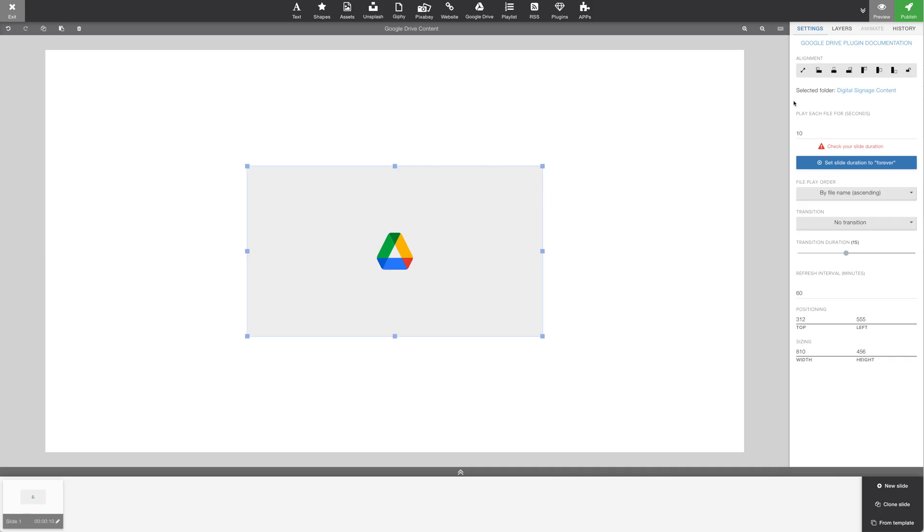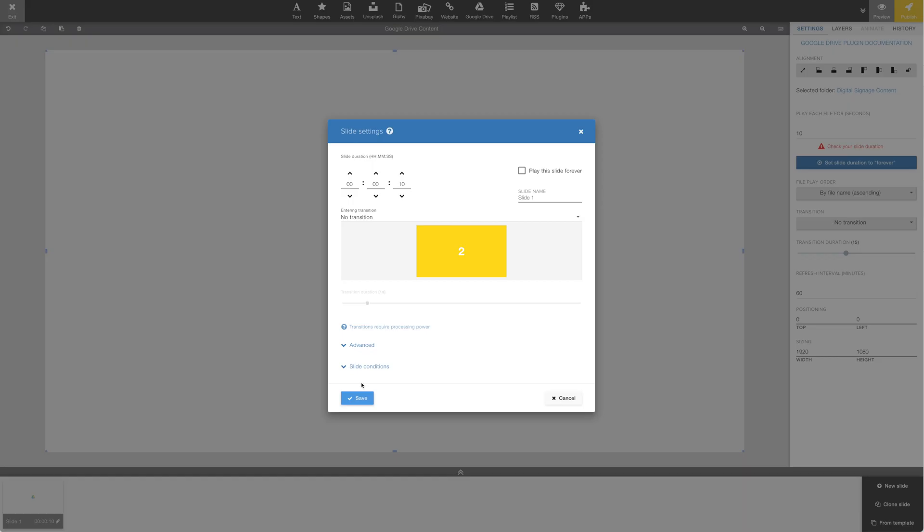Let's maximize the plugin to cover our whole area. And then, let's open up Slide Settings.